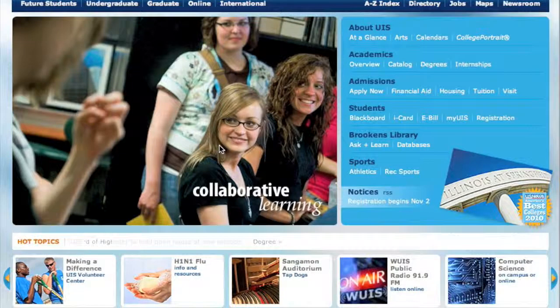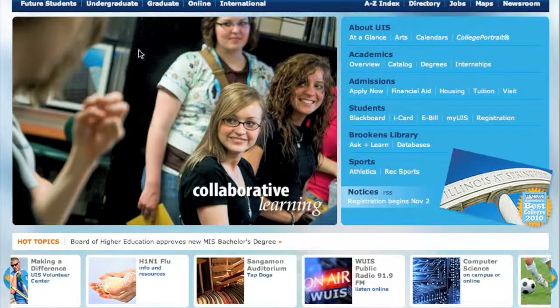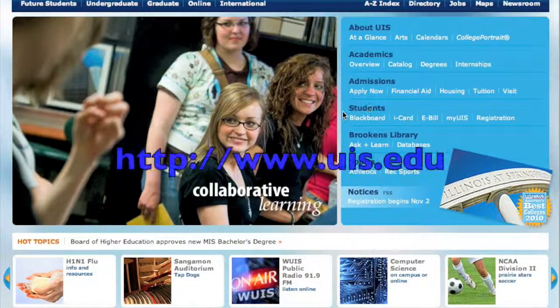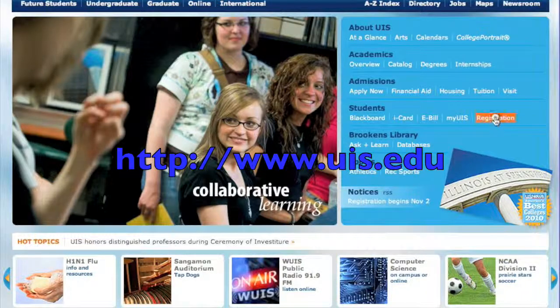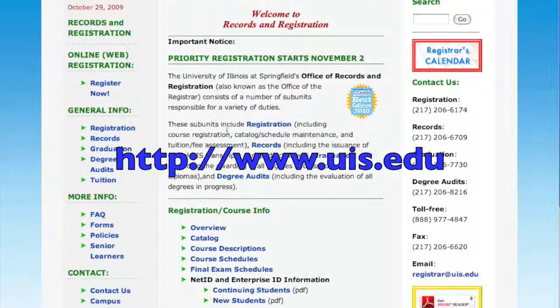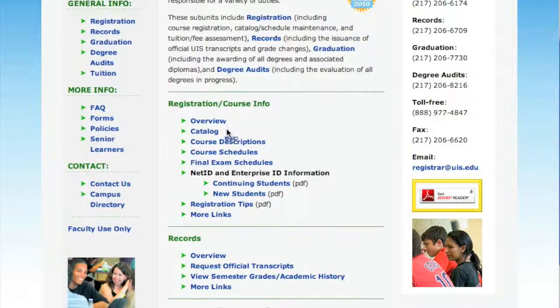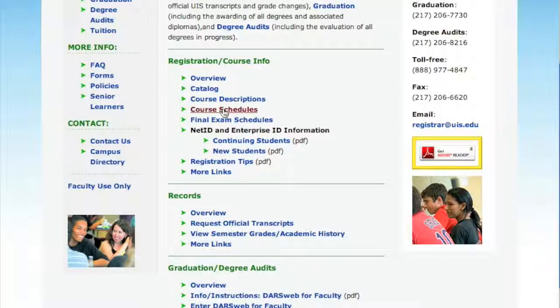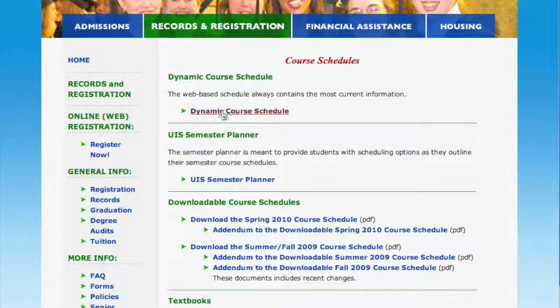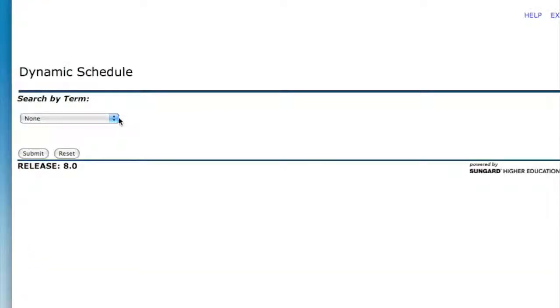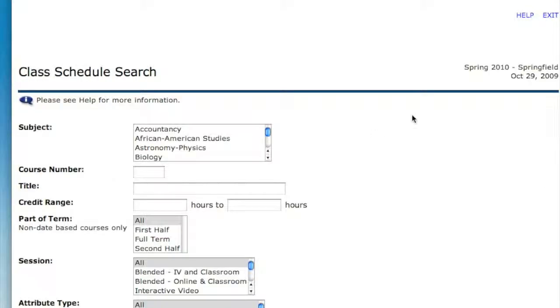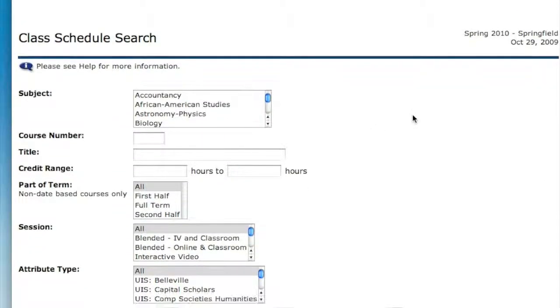To find the UIS course schedule, go to the main UIS web page. Look under the heading Students for the link Registration. From here, scroll down and you'll see the link Course Schedules, followed by the link for Dynamic Course Schedules. Pick a semester, and you'll be at the search engine for classes.